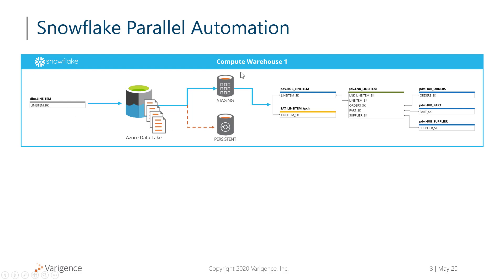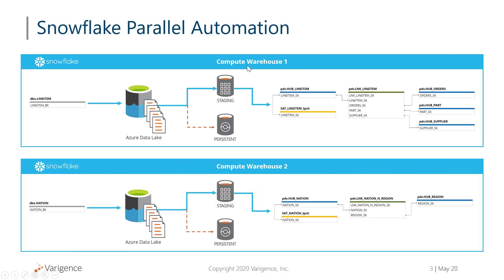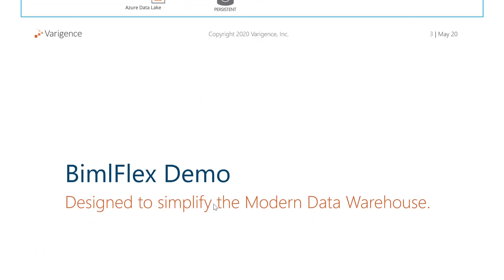Let's say you've got one table that's very big. You want to maybe run that on compute warehouse one and easily configure another compute warehouse where you may run some other ETL loads. Within BML Flex, we offer you the ability to split your batches up and run them on different compute warehouses if you want to.